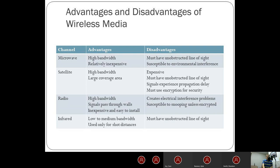Satellite provides large bandwidth and can cover the entire world, which is hugely beneficial, but it's expensive to launch. Infrared, by contrast, provides very minimal bandwidth, requires line of sight, and has essentially no security since anything can see and access the infrared signal. As a result, infrared has limited practical use.